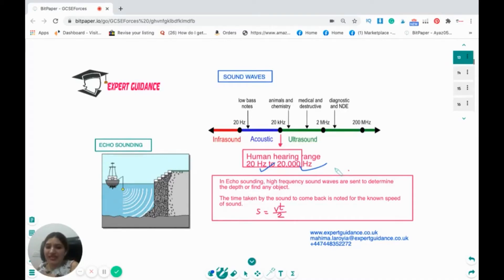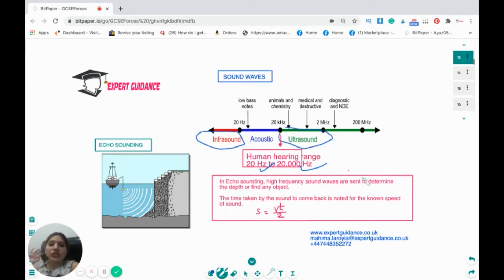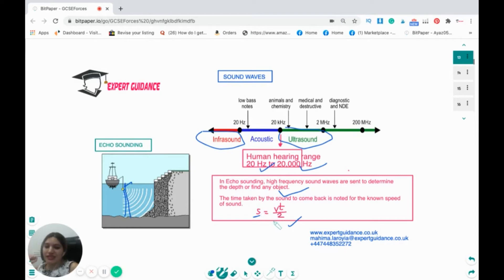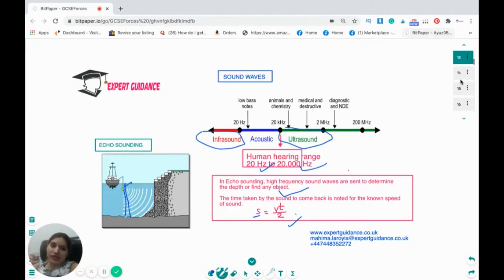Any sound below 20 Hz is infrasound. Sound above 20,000 Hz is ultrasound, which we cannot hear. Ultrasound is used in echo sounding to determine the depth of an object: ultrasound waves are sent out, they bounce back, and the time taken is noted. Since the wave travels to the object and back, distance = (speed × time) ÷ 2. This formula is important for calculating depths using sonar.